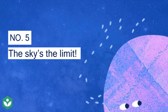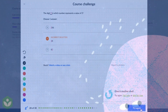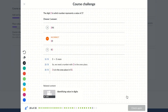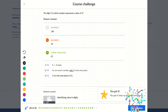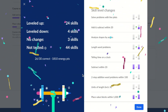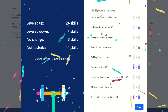Number five: the sky's the limit. You have the potential to succeed. Keep trying, keep making mistakes, and keep asking for help when you need it. There is no limit to what you can learn.